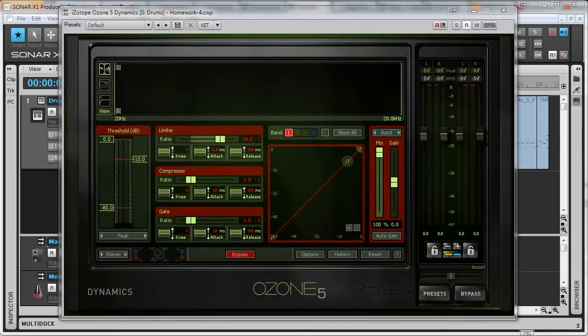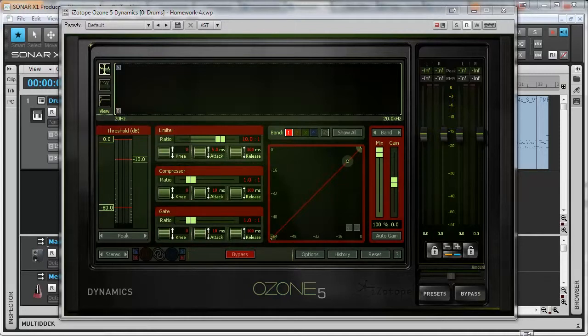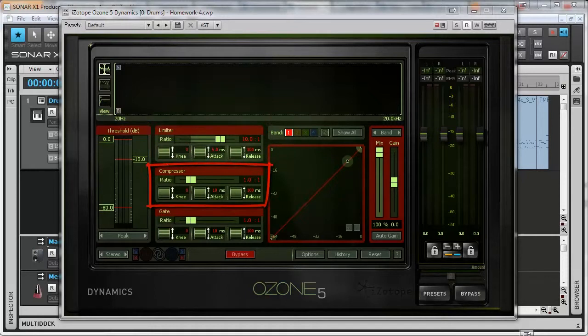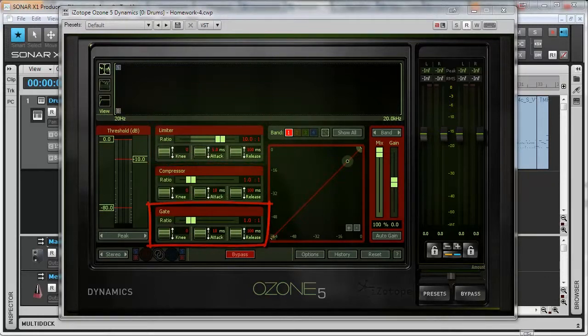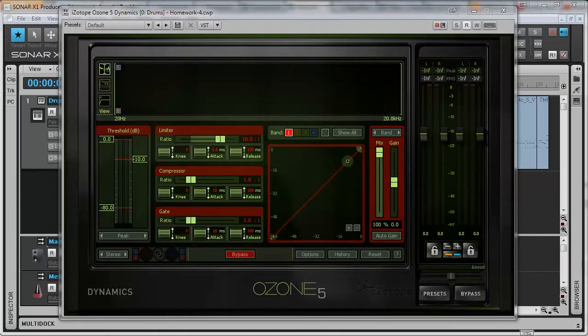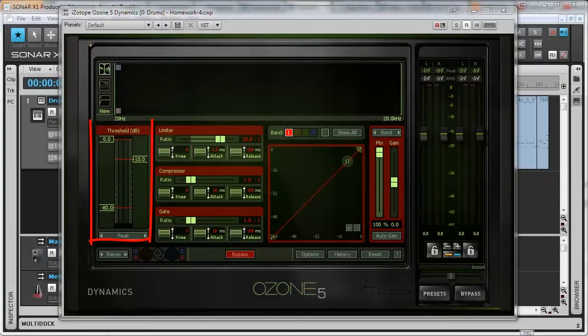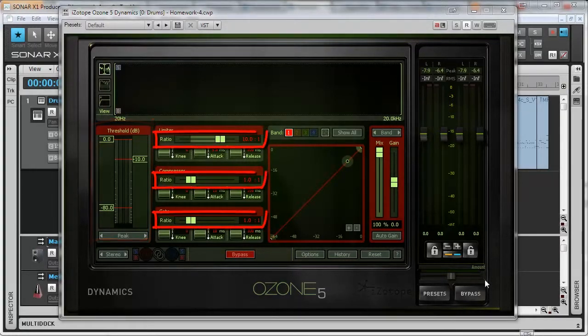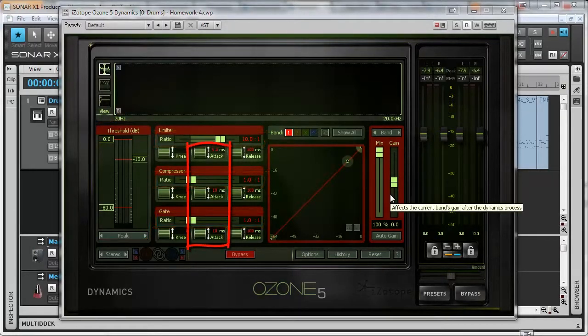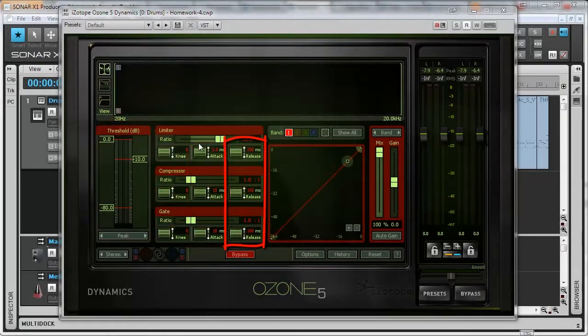This plugin contains three basic dynamics processors. They are limiter, compressor and gate. For each of these processors you can define essential parameters: threshold, ratio, attack and release.